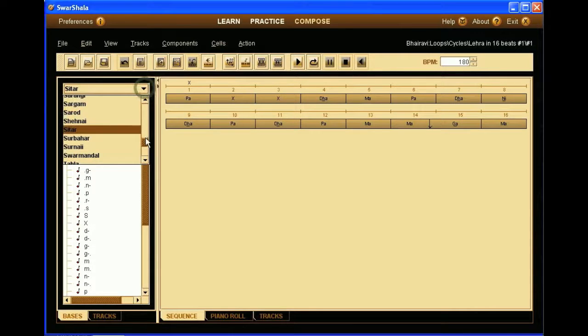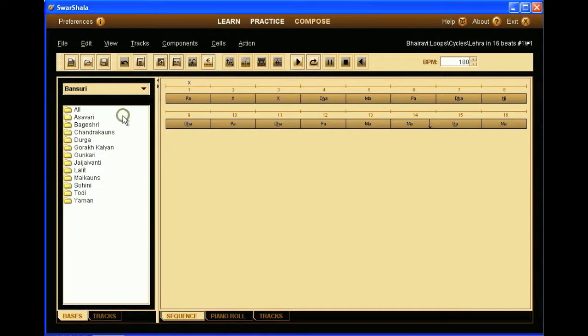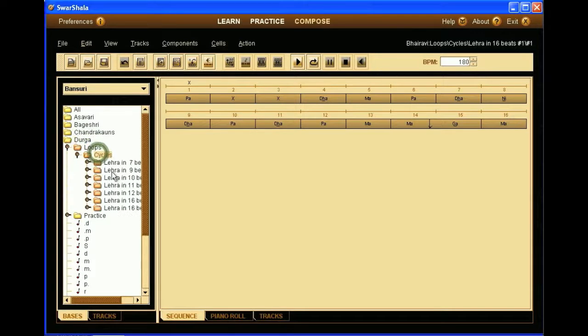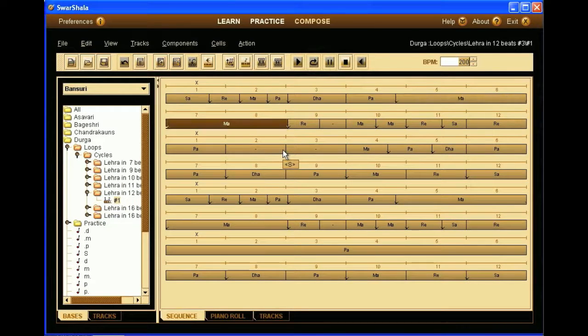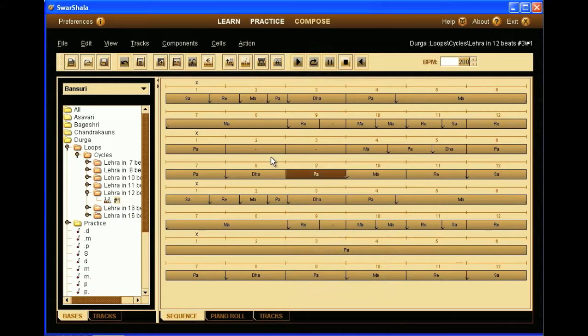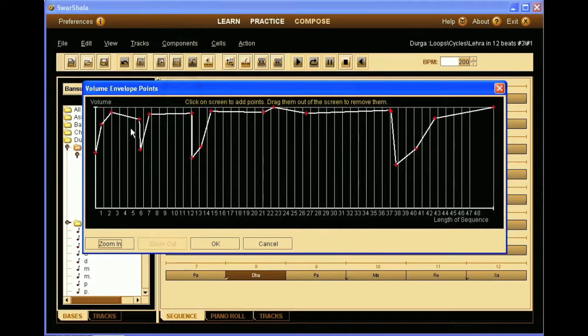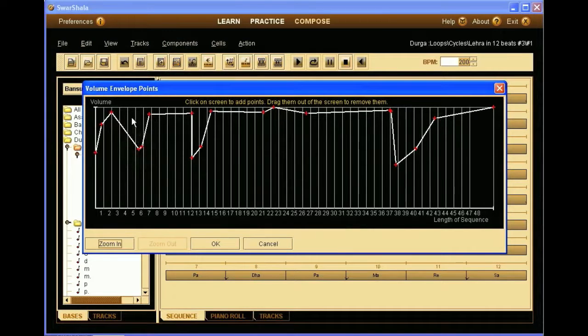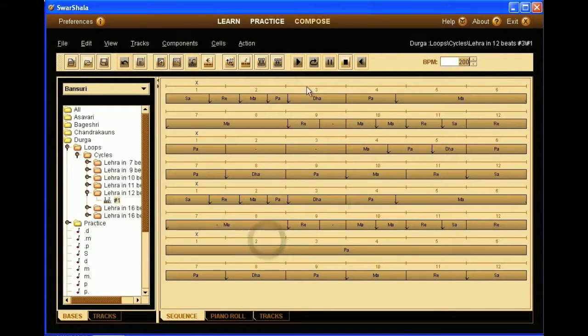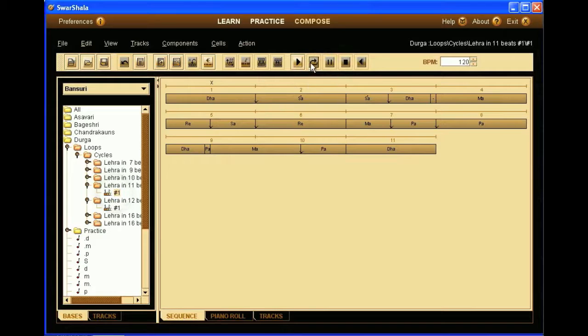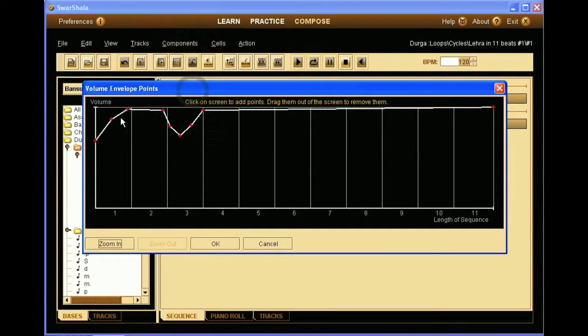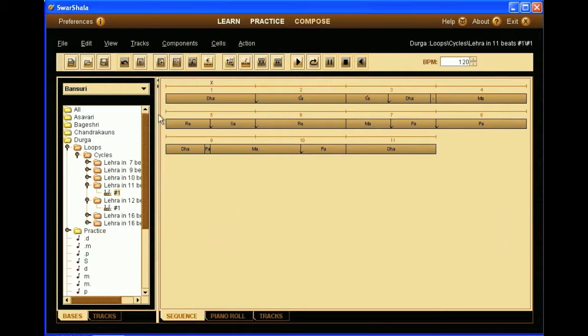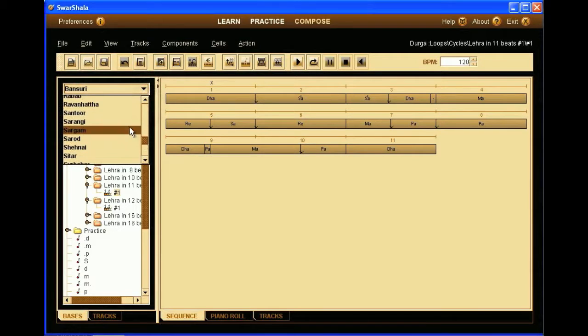Now we select another bass for Bansuri. Let's take an existing sequence. Here we can see that we are using the volume envelope feature. So in that you can specify the volume change while the sequence is playing. If we change to another instrument like sarangi, the same sequence can be played with a sarangi voice.